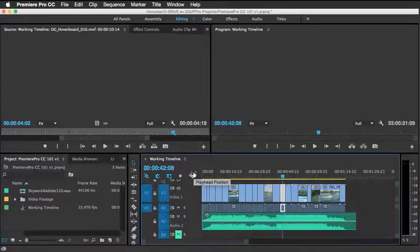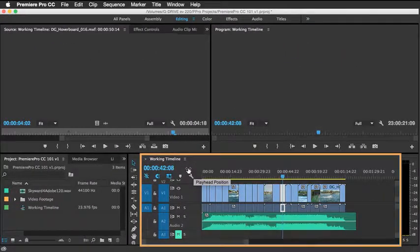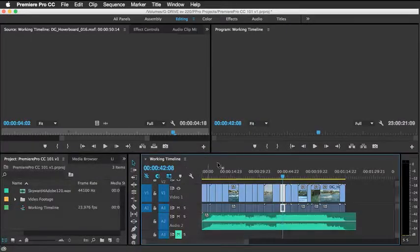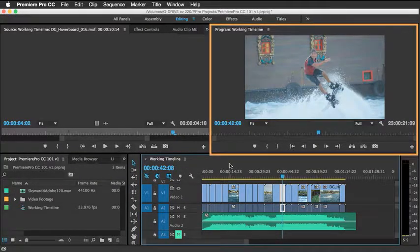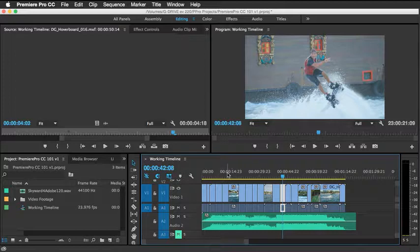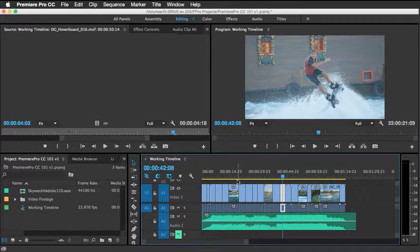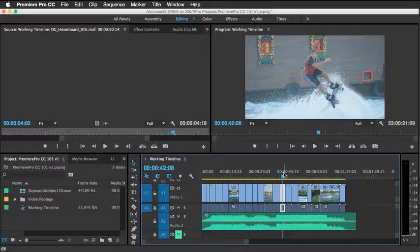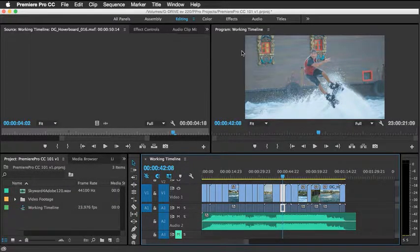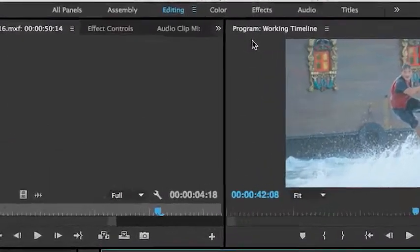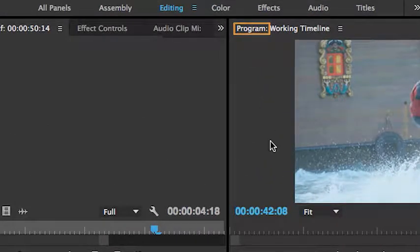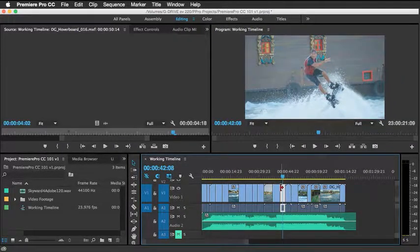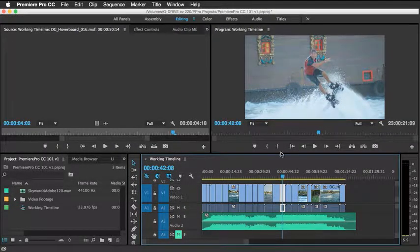The next area is the timeline area that you see here, which has a working relationship with the program monitor up here. So as you scrub down here at the bottom, you'll notice that wherever this time marker is, you'll get the resulting frame up here, which is also known as your program, or what you're going to be exporting when you complete the final video. So again, there's a direct relationship between this panel down here and what you see up here.